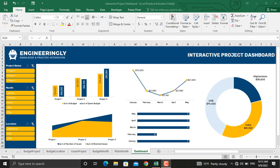Hi and welcome again. Dashboards in project management are essential tools to represent and display your project's performance throughout its lifecycle.